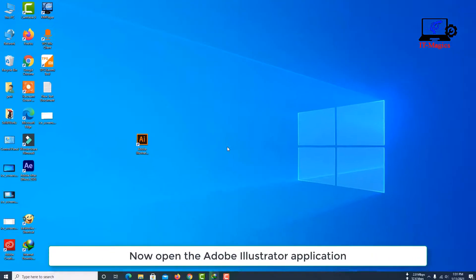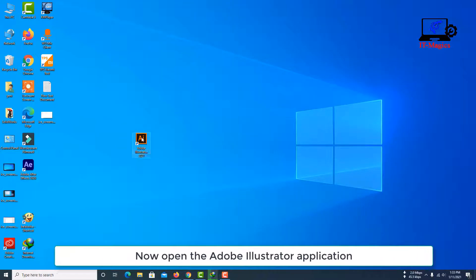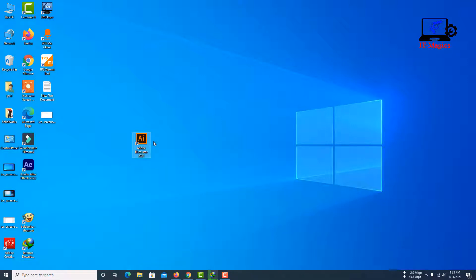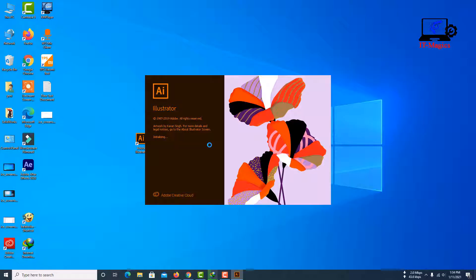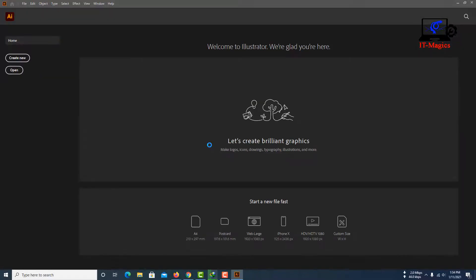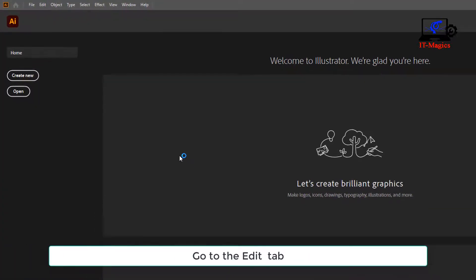Now open the Adobe Illustrator application. Go to the Edit tab.